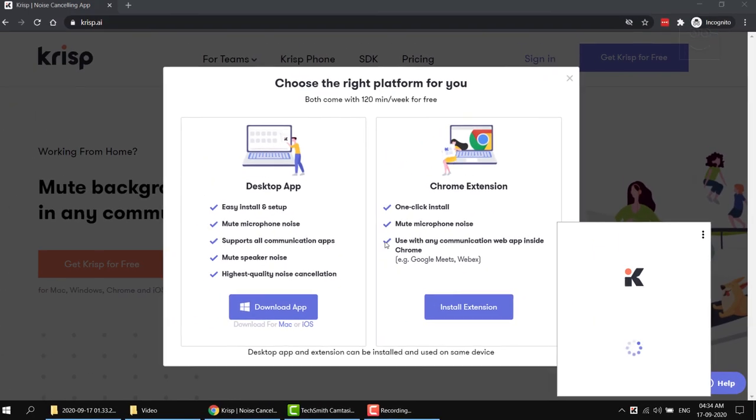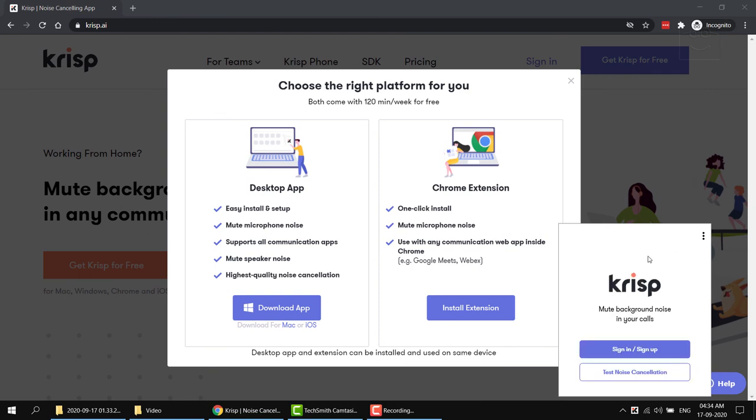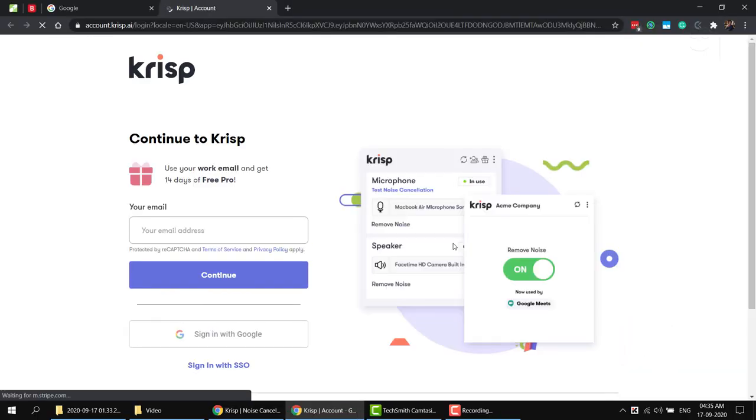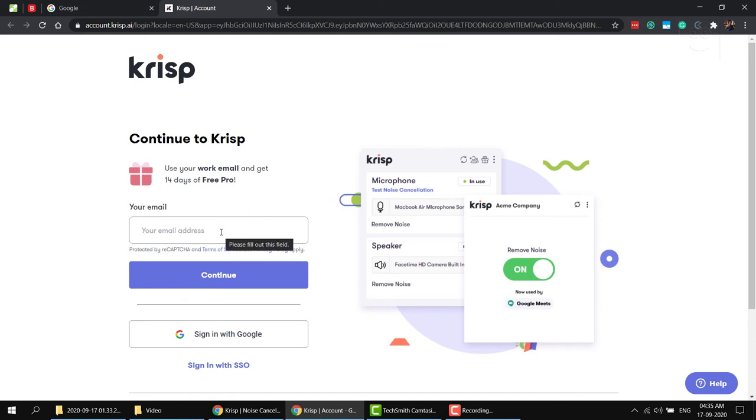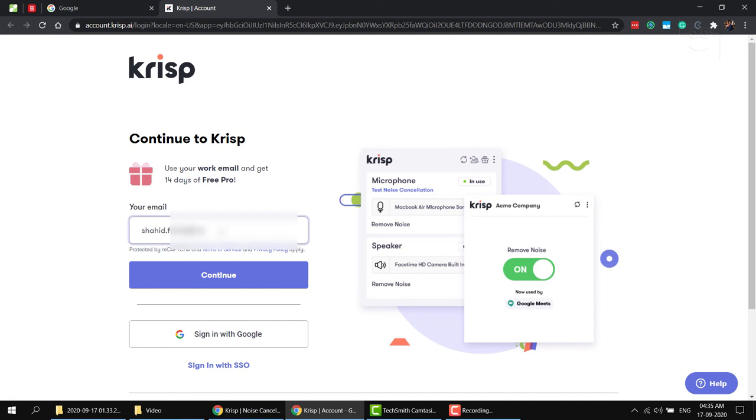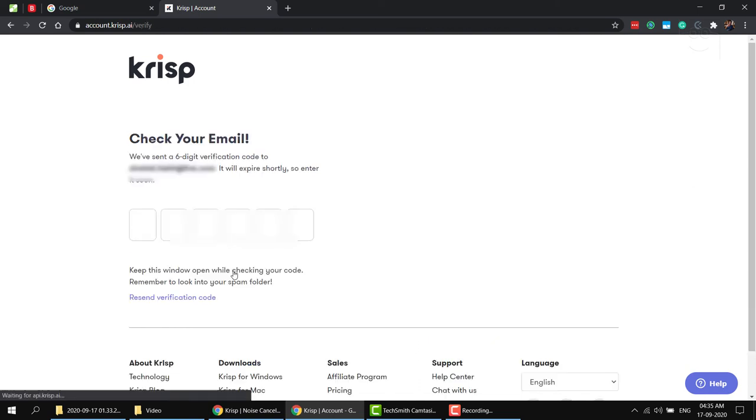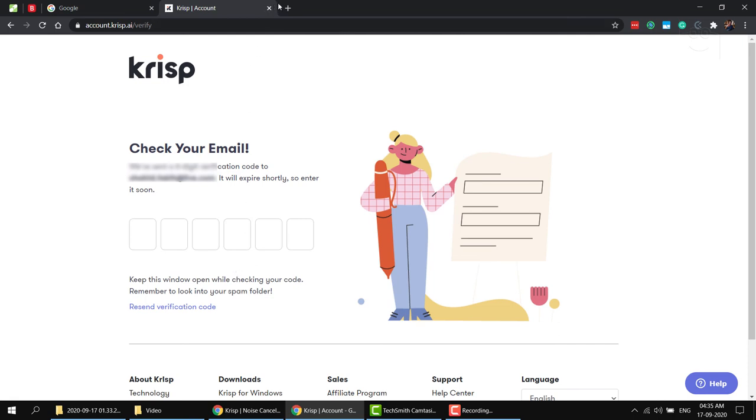You can either sign up for a free account with your school email address or your personal email address. You can also sign up with your Google account. The benefit of signing up with the school email address is that you can then fill up a small form to get unlimited minutes of noise free background for free for six months. With a personal account, you get 120 minutes of free noise cancellation every month, which I guess should be okay for those moments when you have no choice but to take a class in a noisy environment.